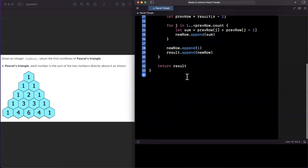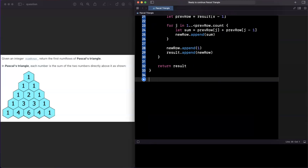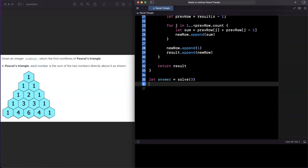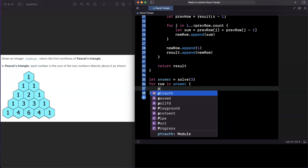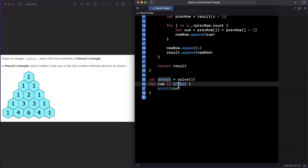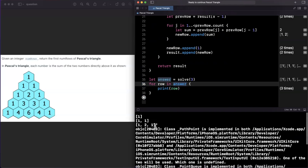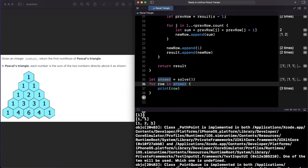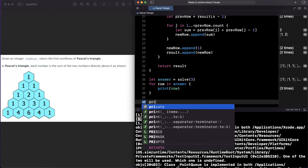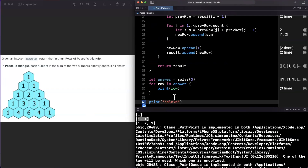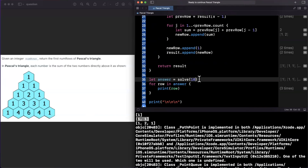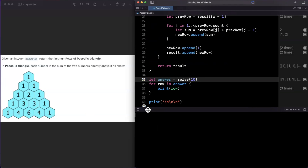Let's run the solution. We'll call solve and print out the first 3 rows of Pascal's Triangle row by row, since the nested output can be hard to visualize. The playground sometimes takes a moment to cooperate. We get: [1], then [1, 1], then [1, 2, 1] — that matches the triangle figure perfectly. Let's extend it to 10 rows and see the full output.